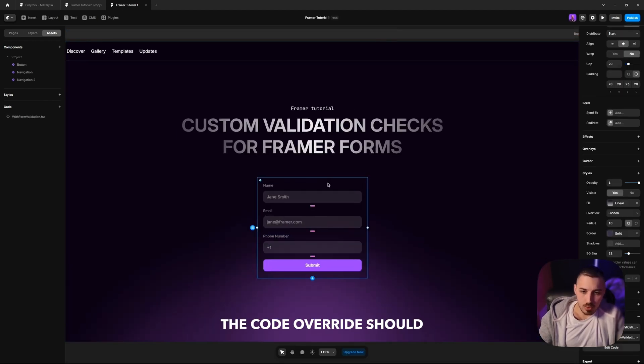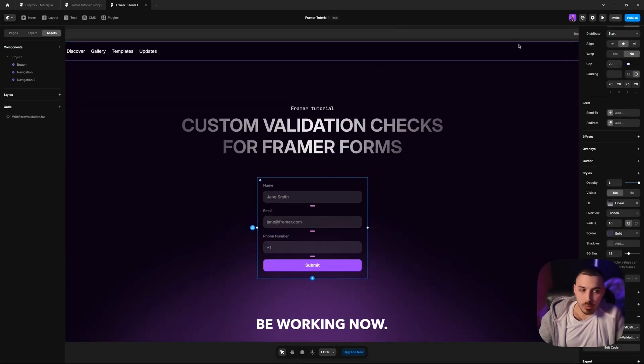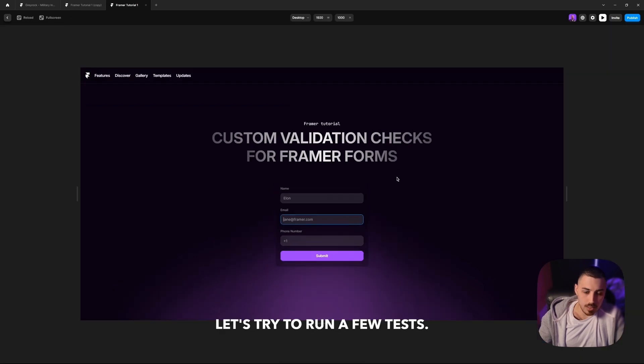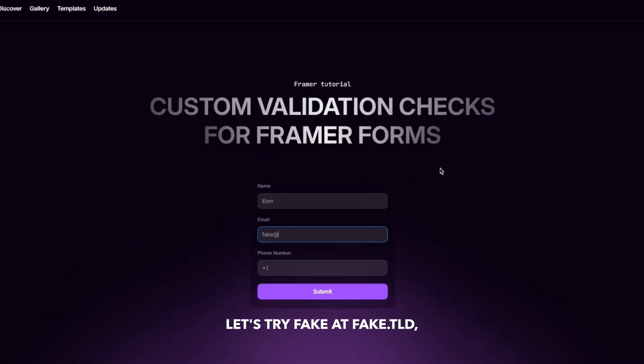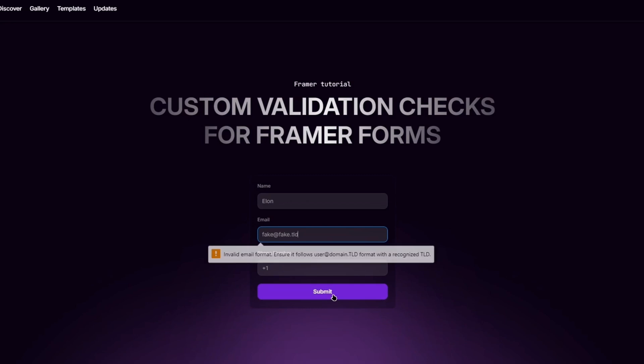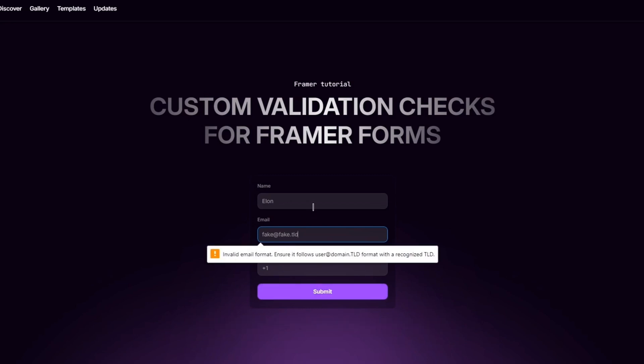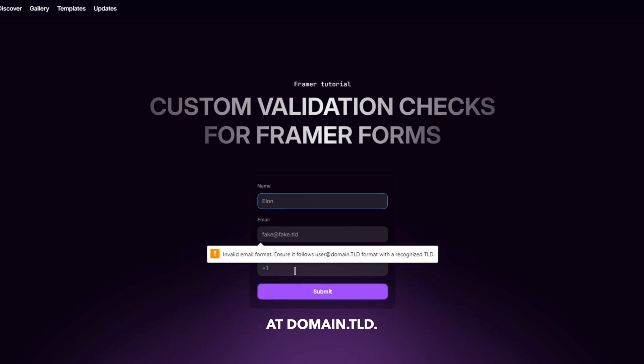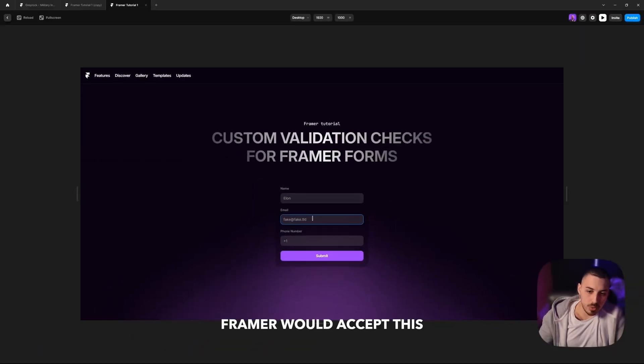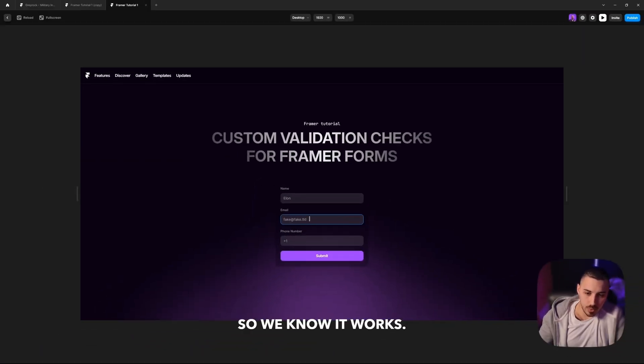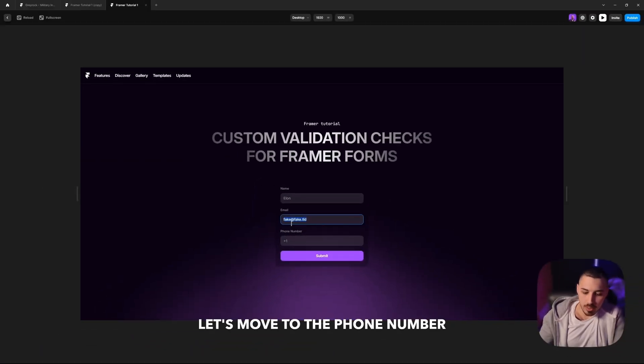So that's it. The code override should be working now. Let's try to run a few tests. Let's try fake@fake.tld. Press submit. And we get 'invalid email format, ensure it follows the user@domain.tld.' Usually Framer would accept this expression, so we know it works.